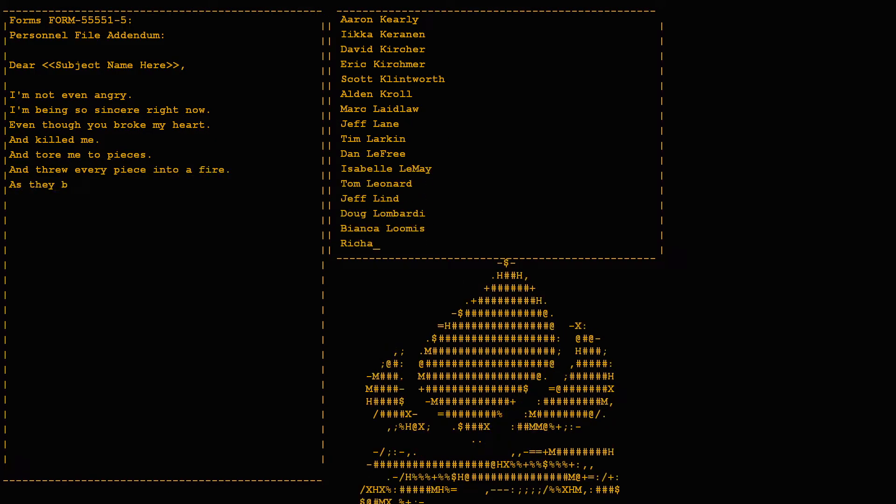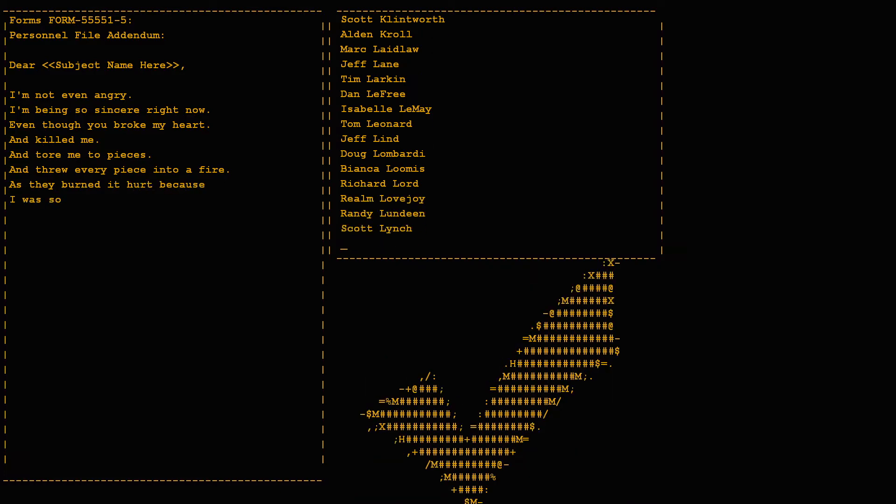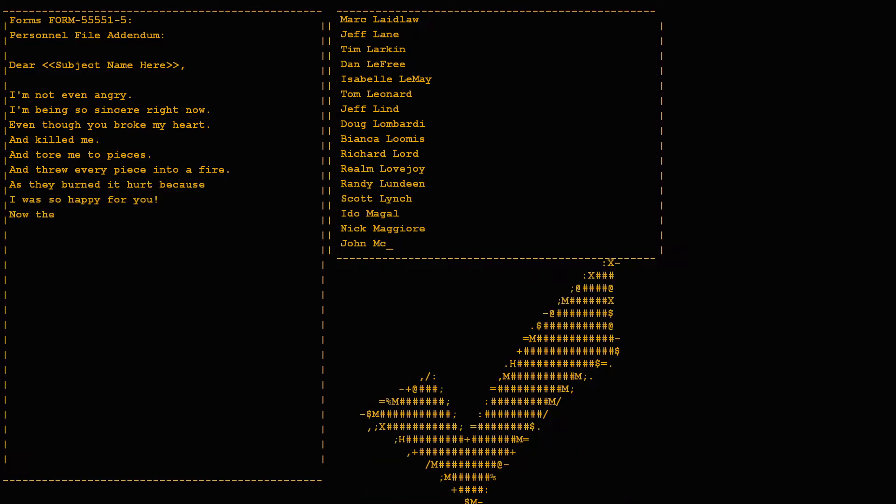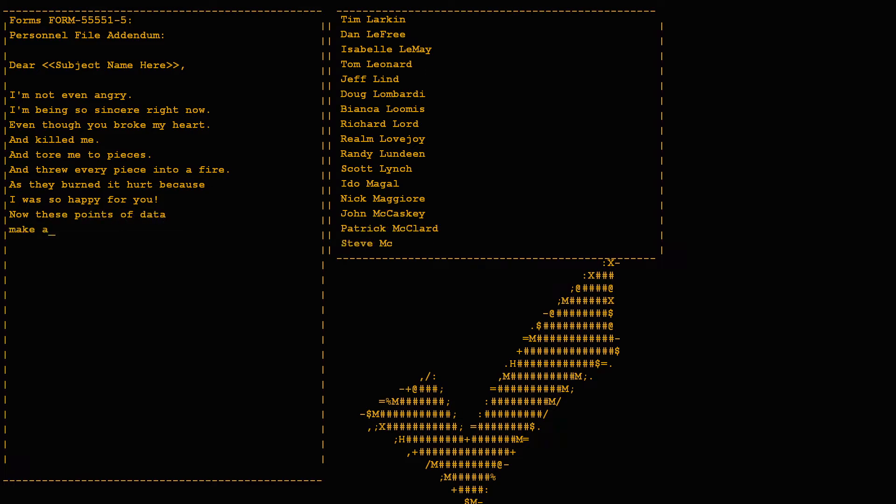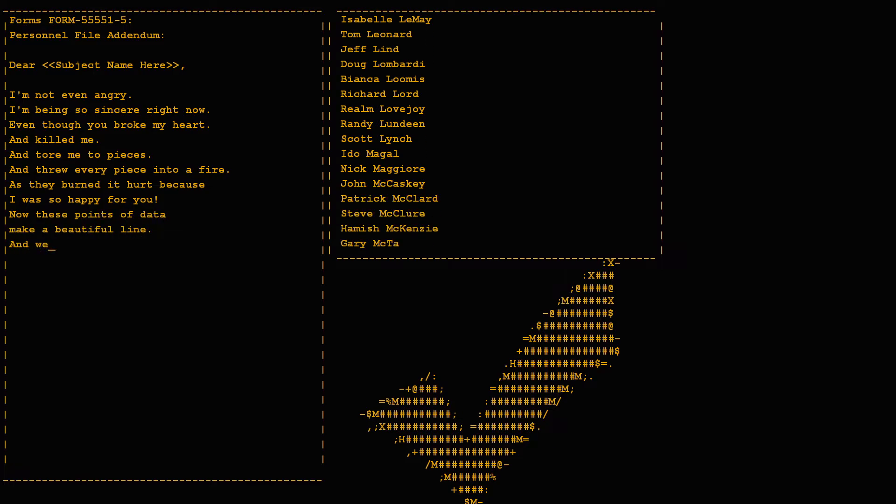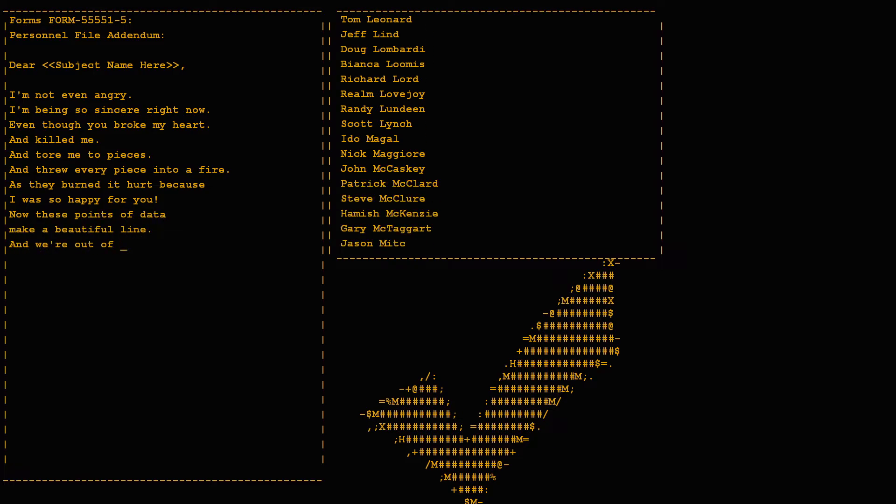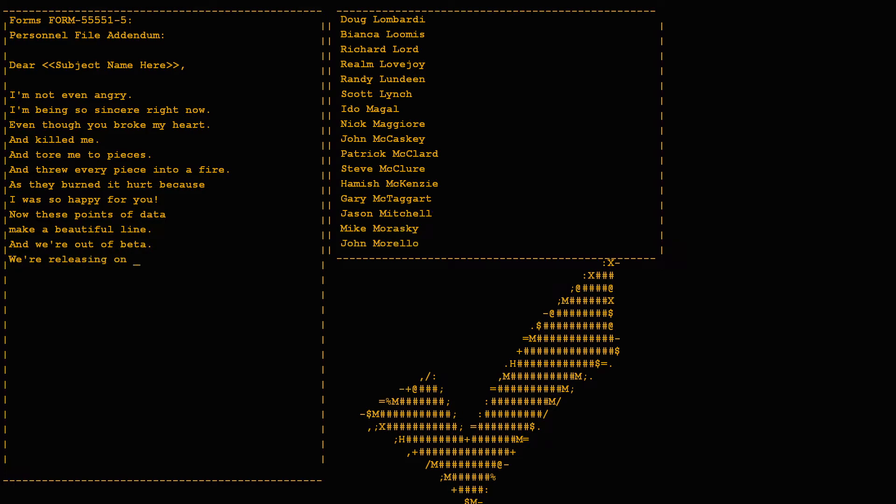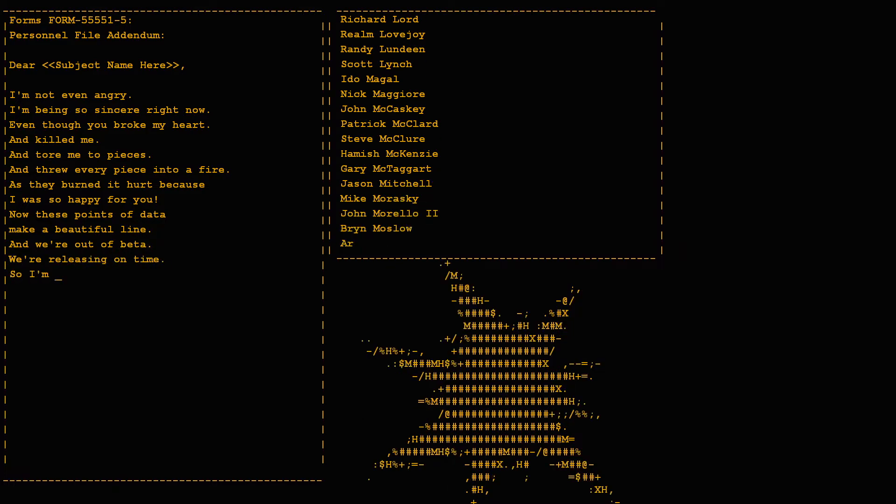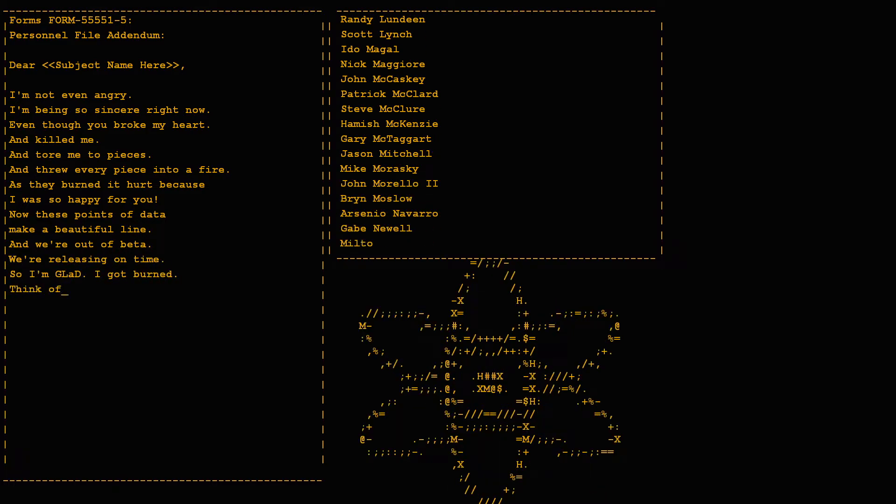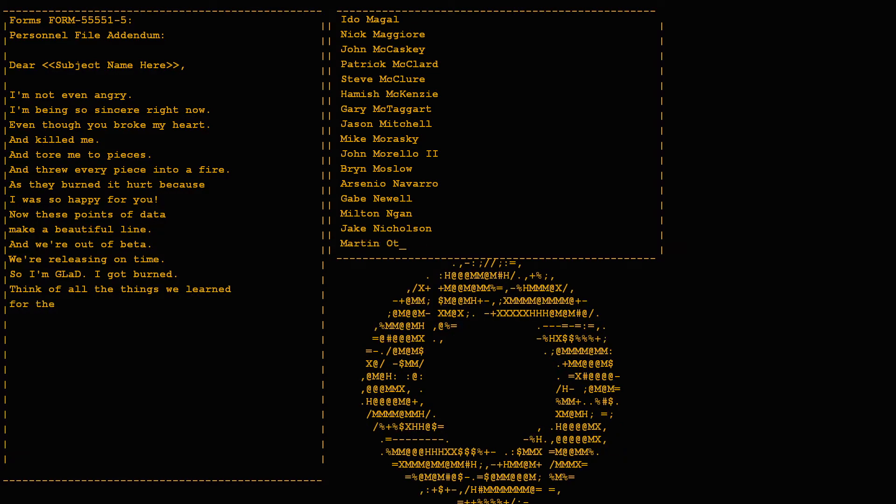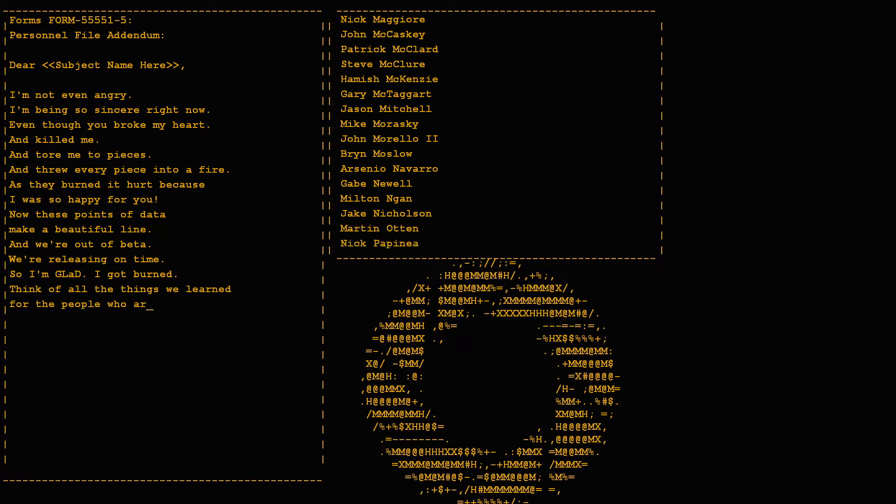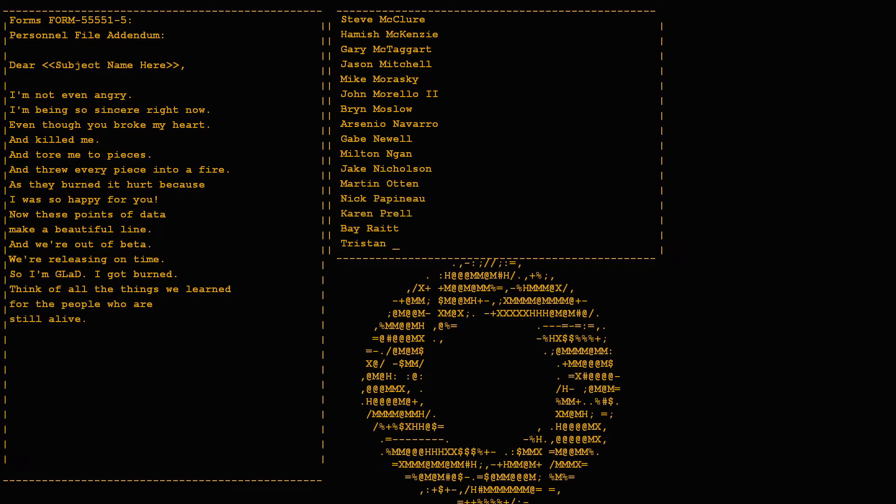As they burned it hurt because I was so happy for you. Now these points of data make a beautiful line, and we're out of beta, we're releasing on time. So I'm glad I got burned, think of all the things we learned for the people who are still alive.